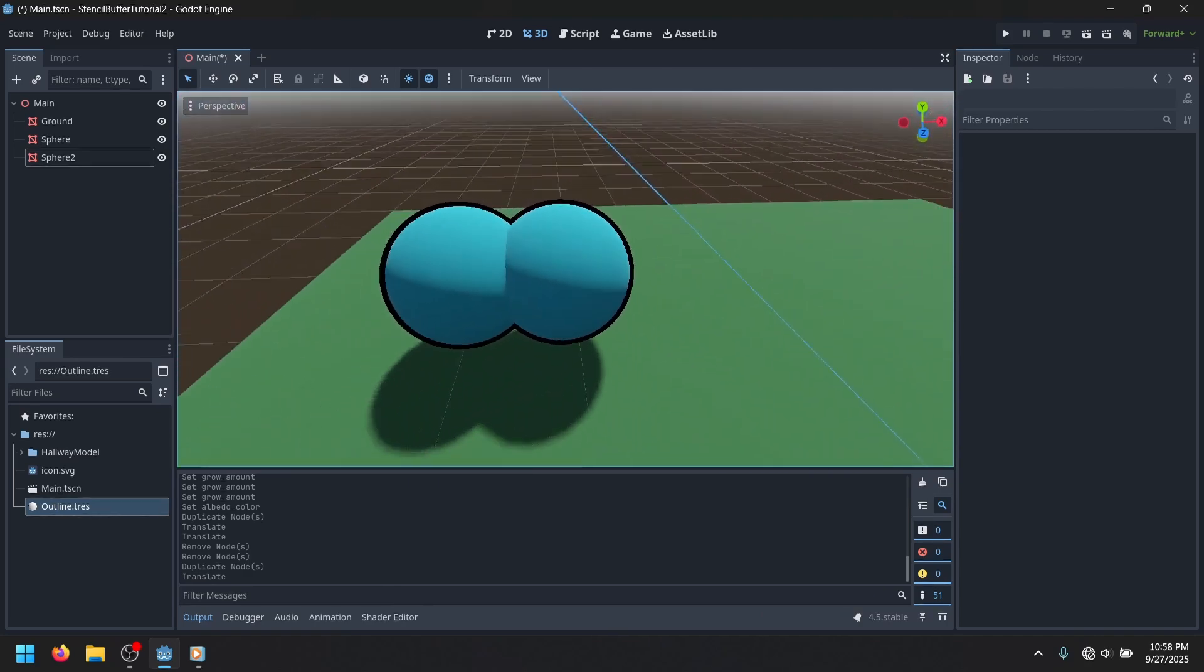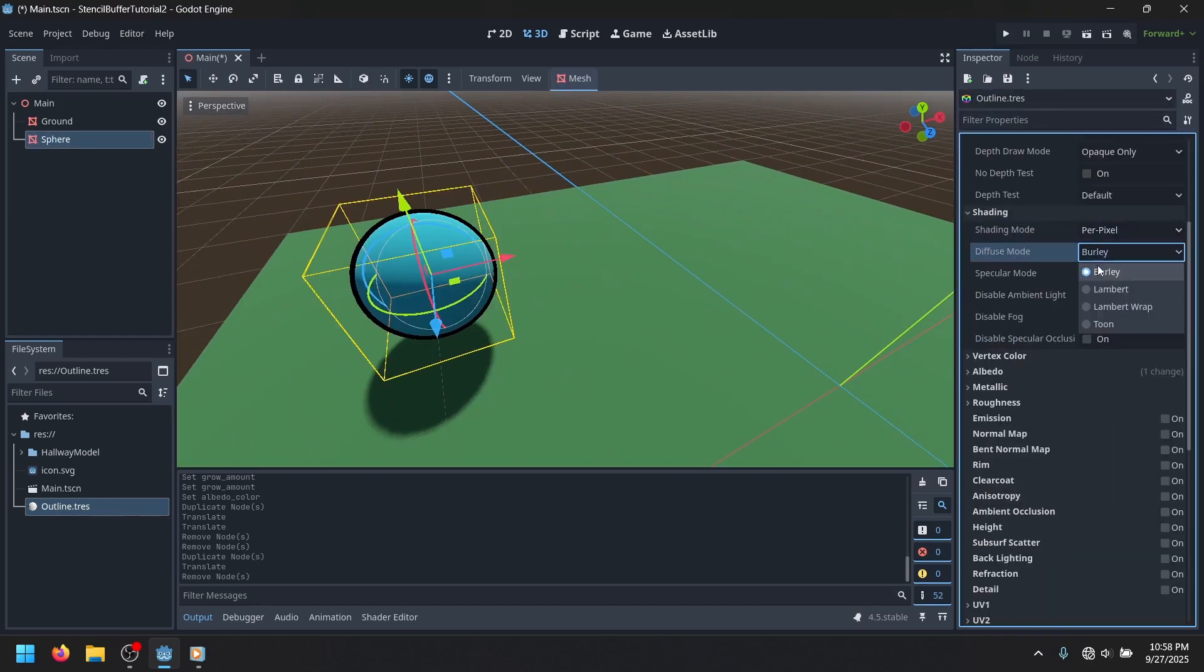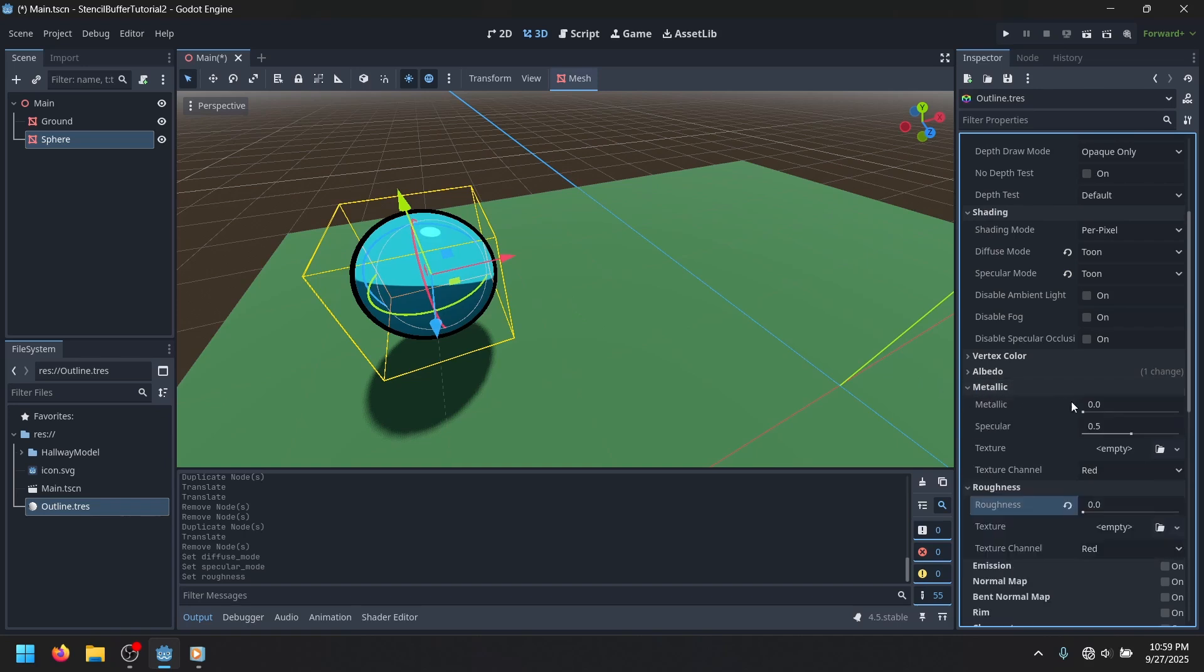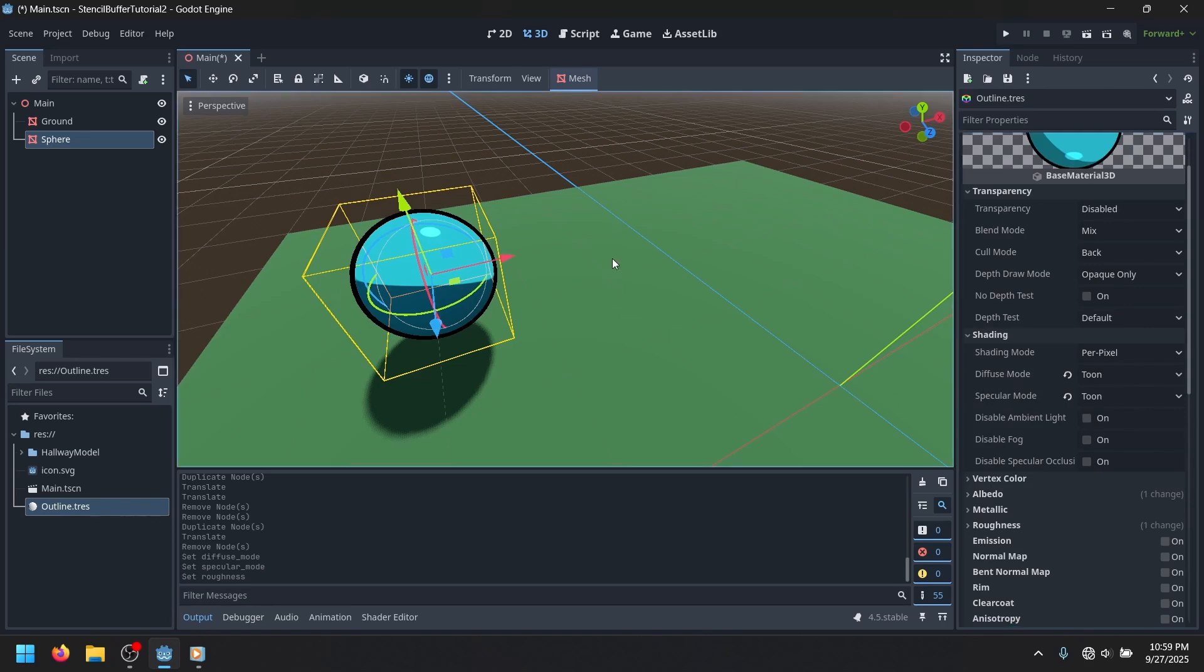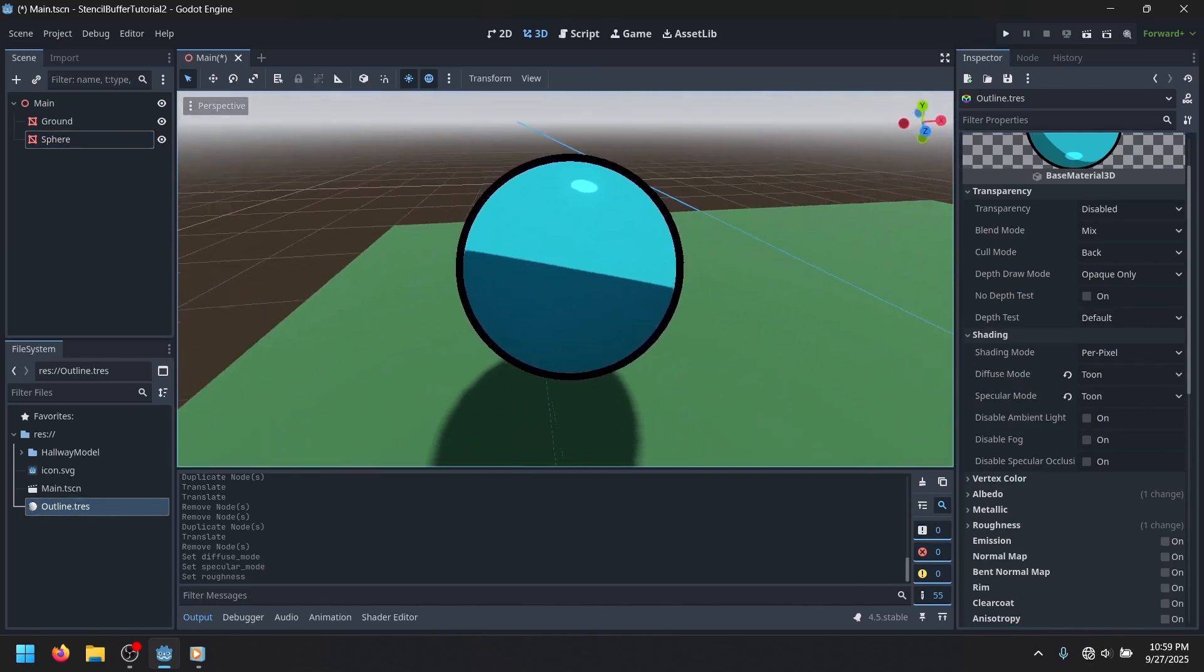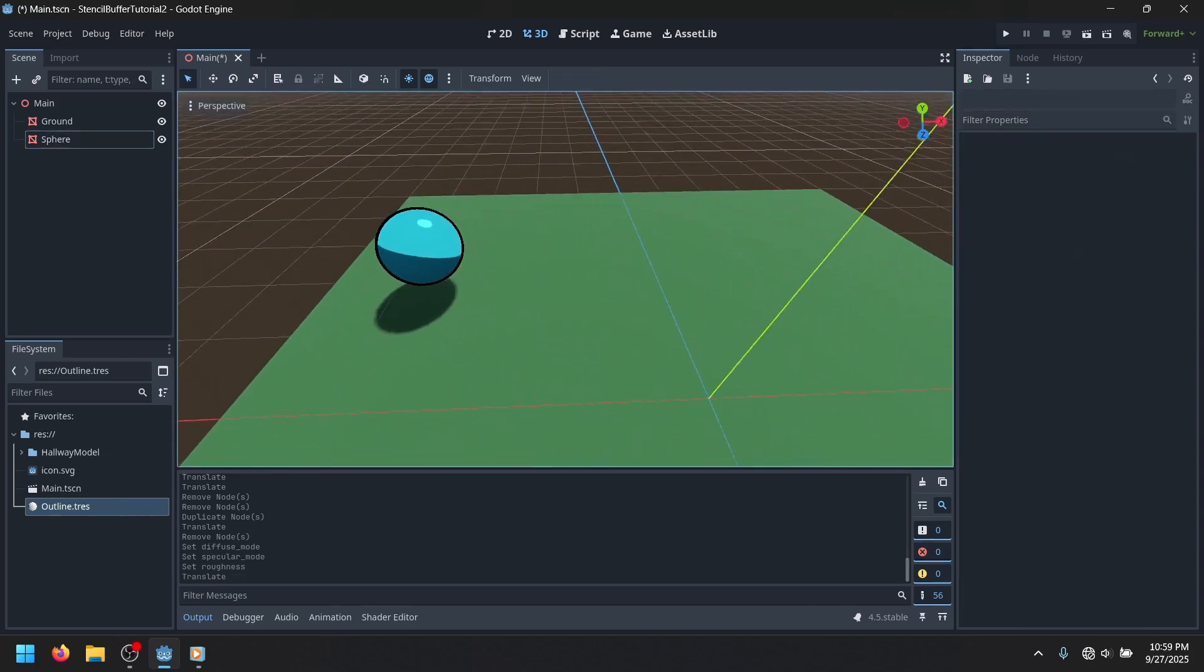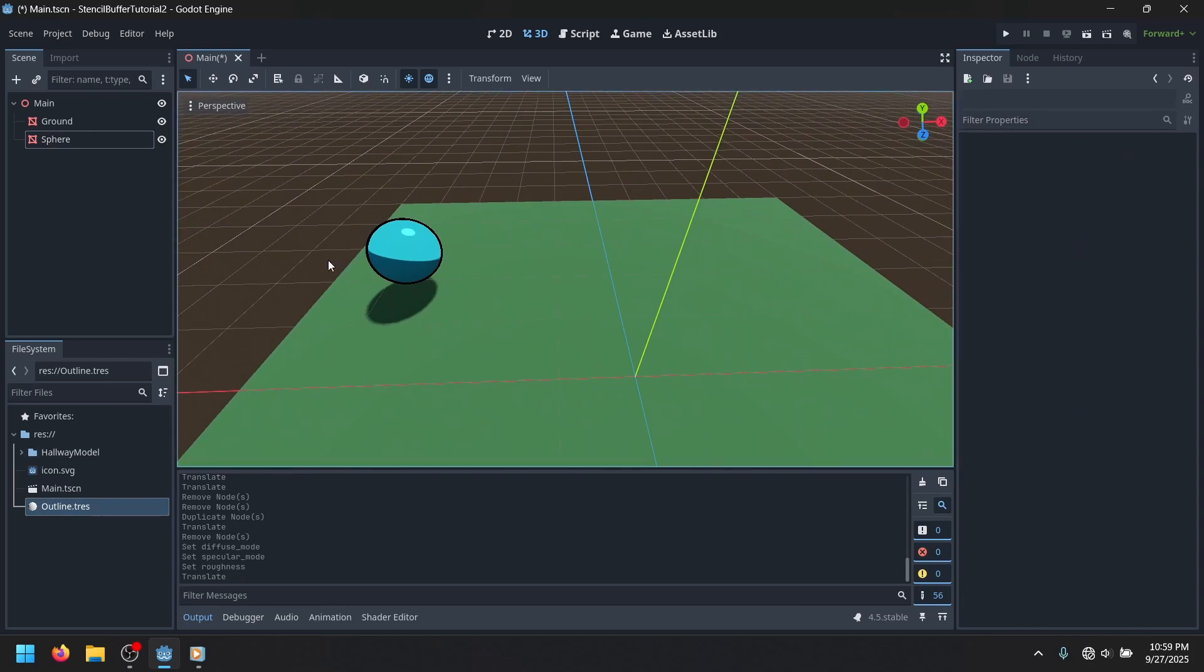And potentially could be useful for characters and stuff. This looks even better if you give it a bit of a toon shader, where you just crank the roughness all the way down, and then give it a diffuse and a specular. And it pretty much just looks like a 2D object, almost. And that's pretty cool, but that's not all that you can do with the stencil buffer.